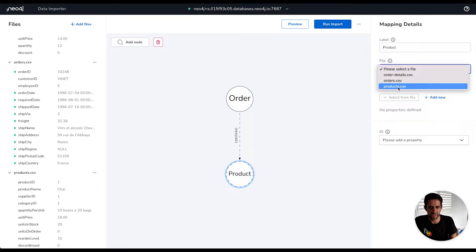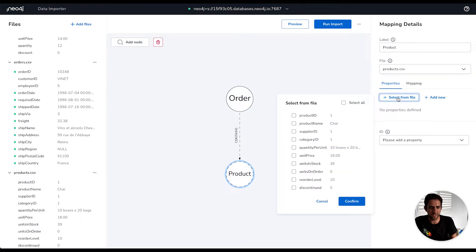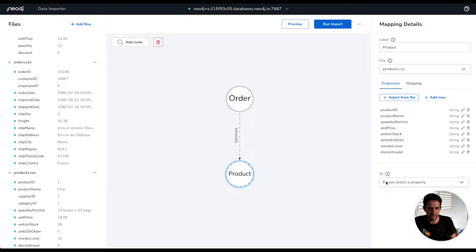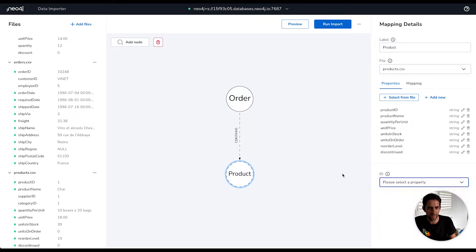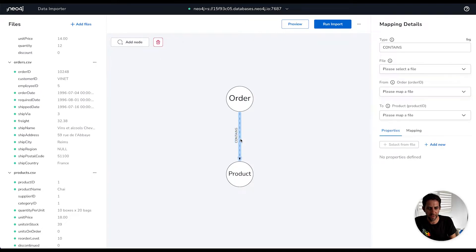So I'm going to do the same thing for the products node. I'm going to select the products file for this one and select everything in here. I'm just going to leave off supplier ID and category ID, as similarly, they would be other parts of the model we'd map out. And then I will put in the product ID as the uniquely identifying attribute for that.